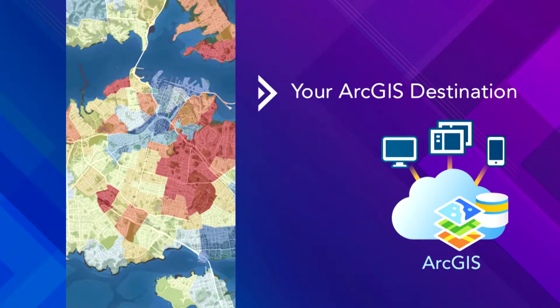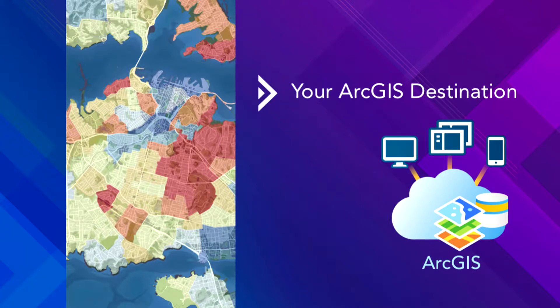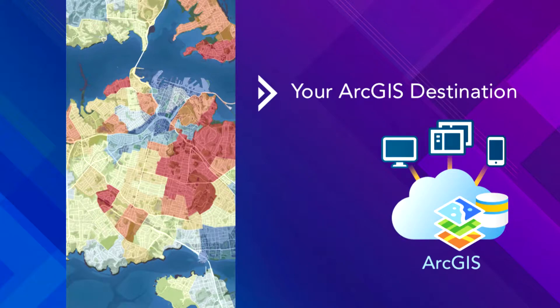OK, so first we'll talk about your ArcGIS destination. If you're going to set up sharing and collaboration and leverage the platform for multiple people in your organization to use it, you've got to set up roles and identities and groups and assign them access to certain apps and data as well.